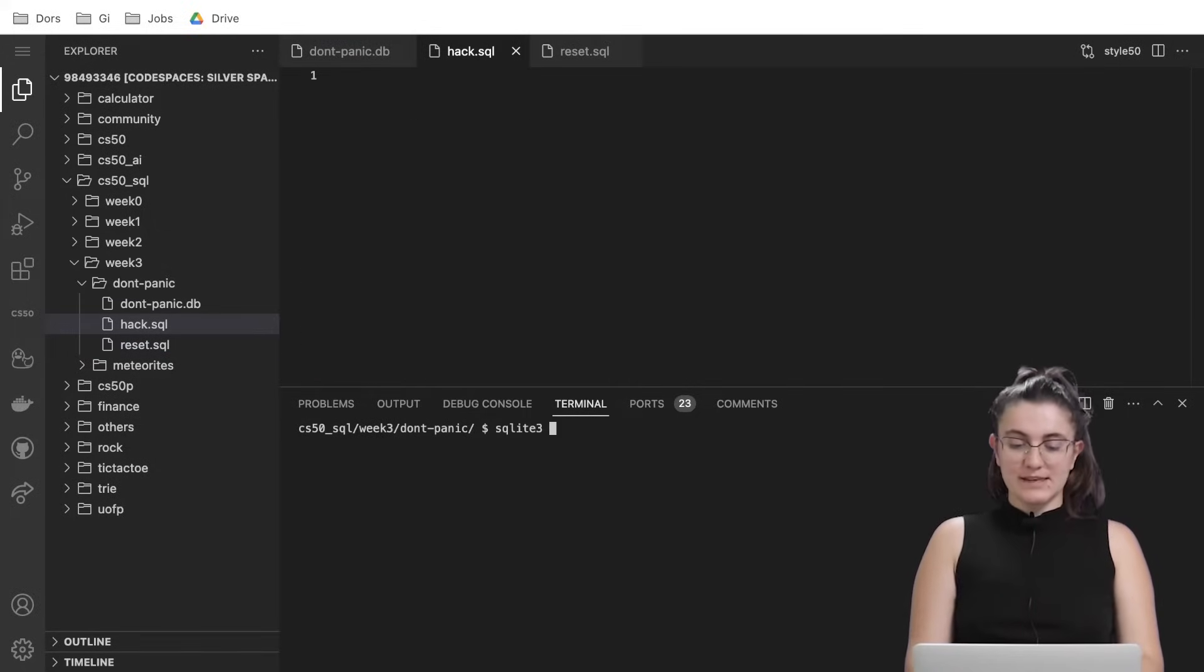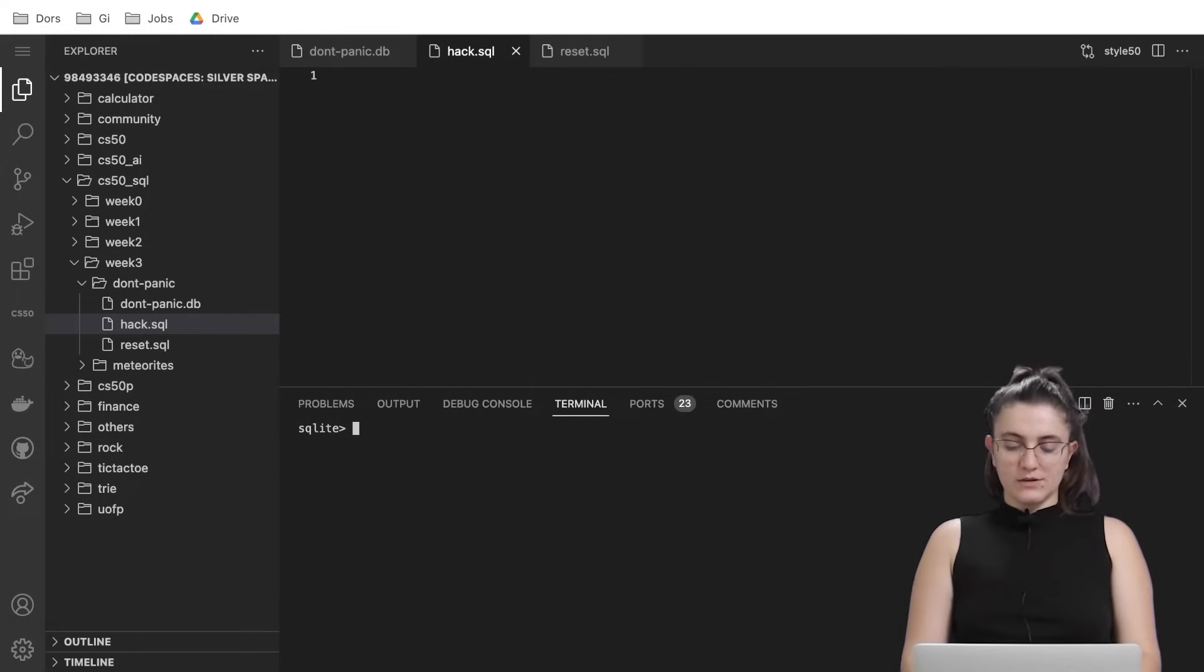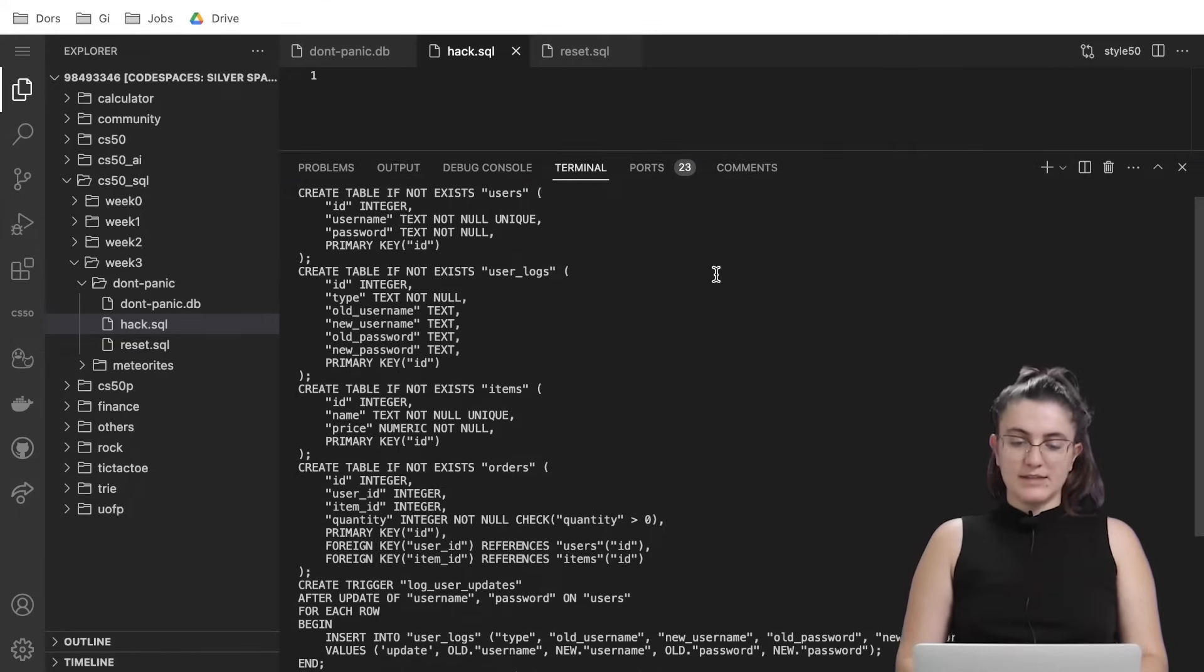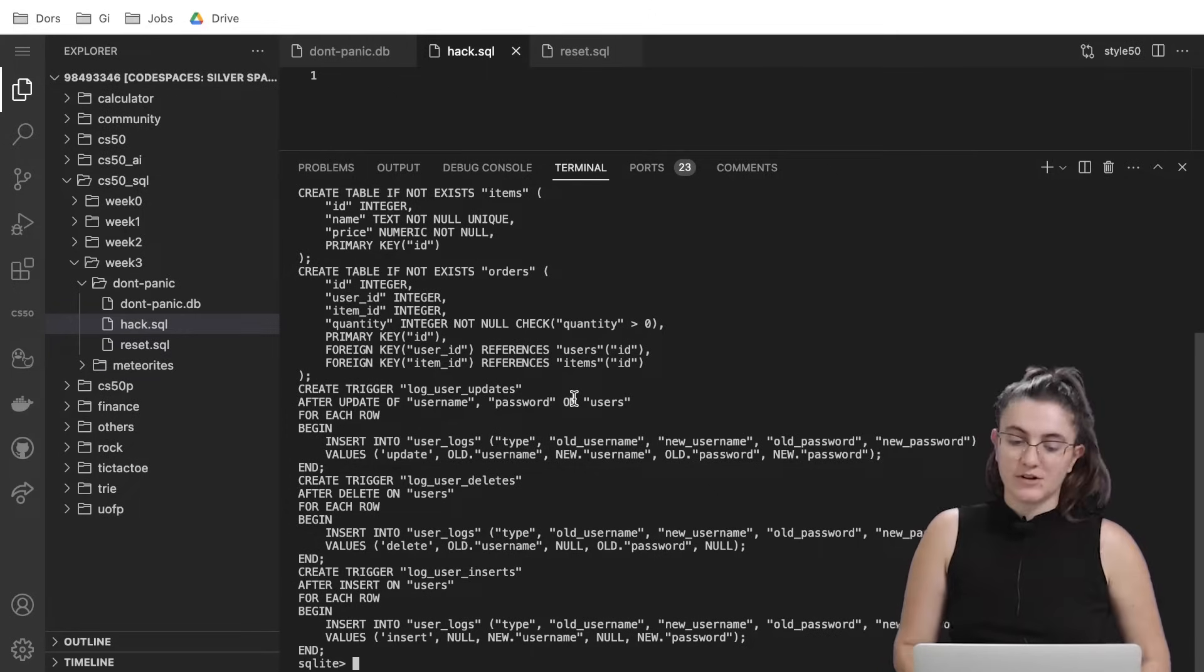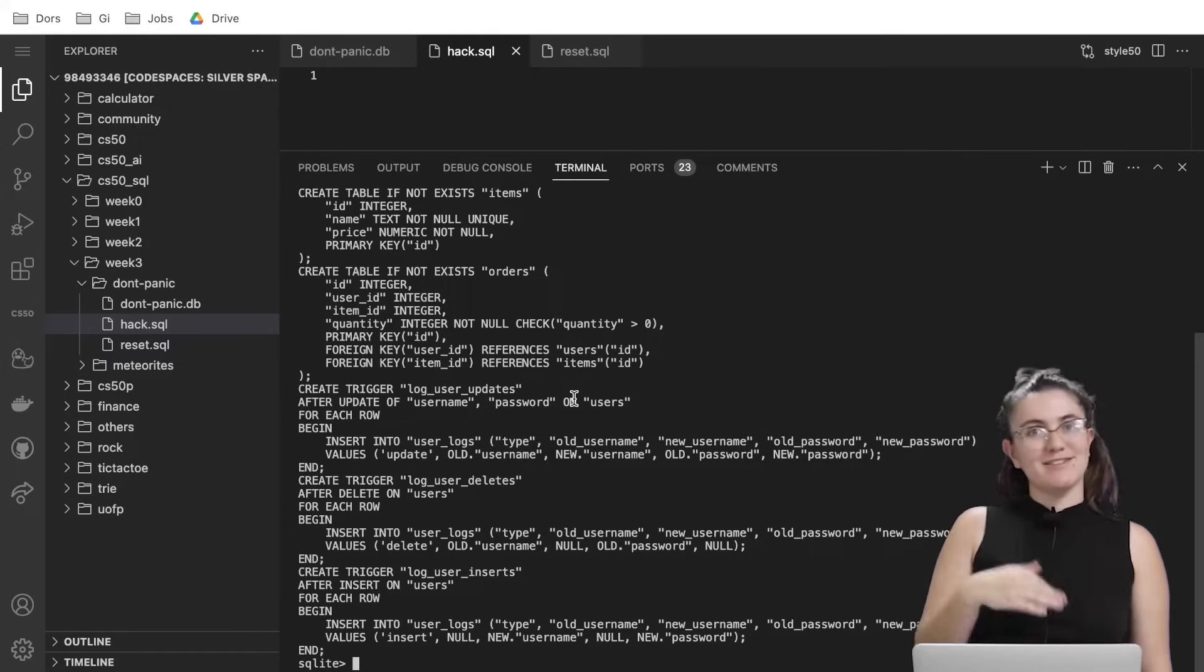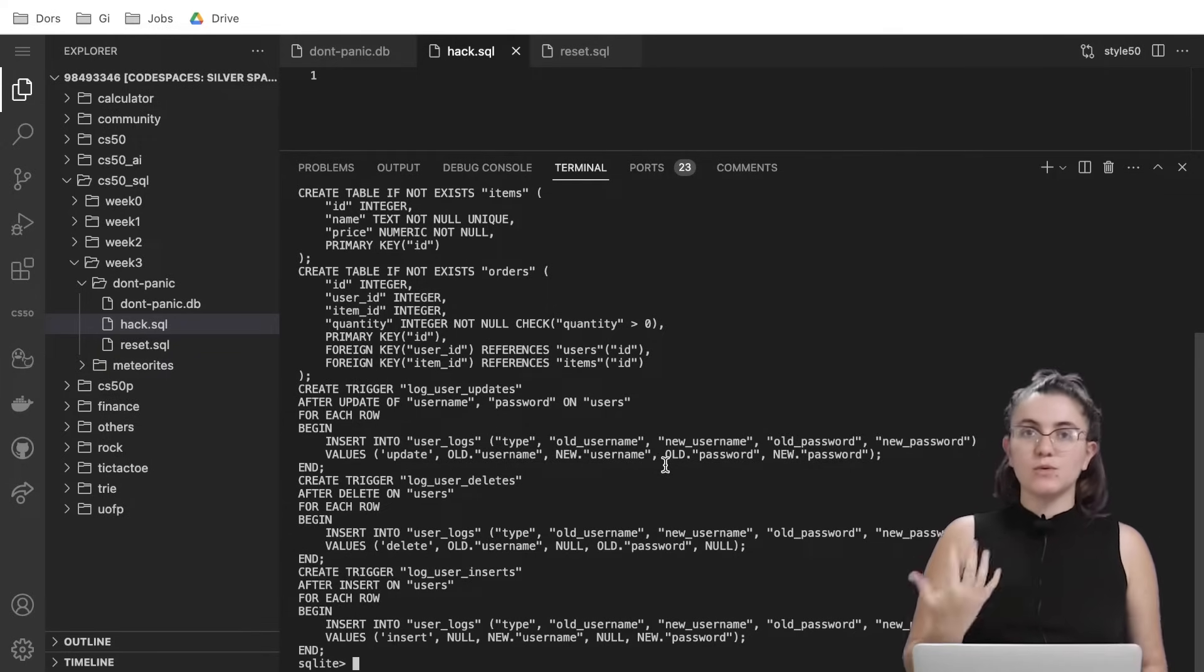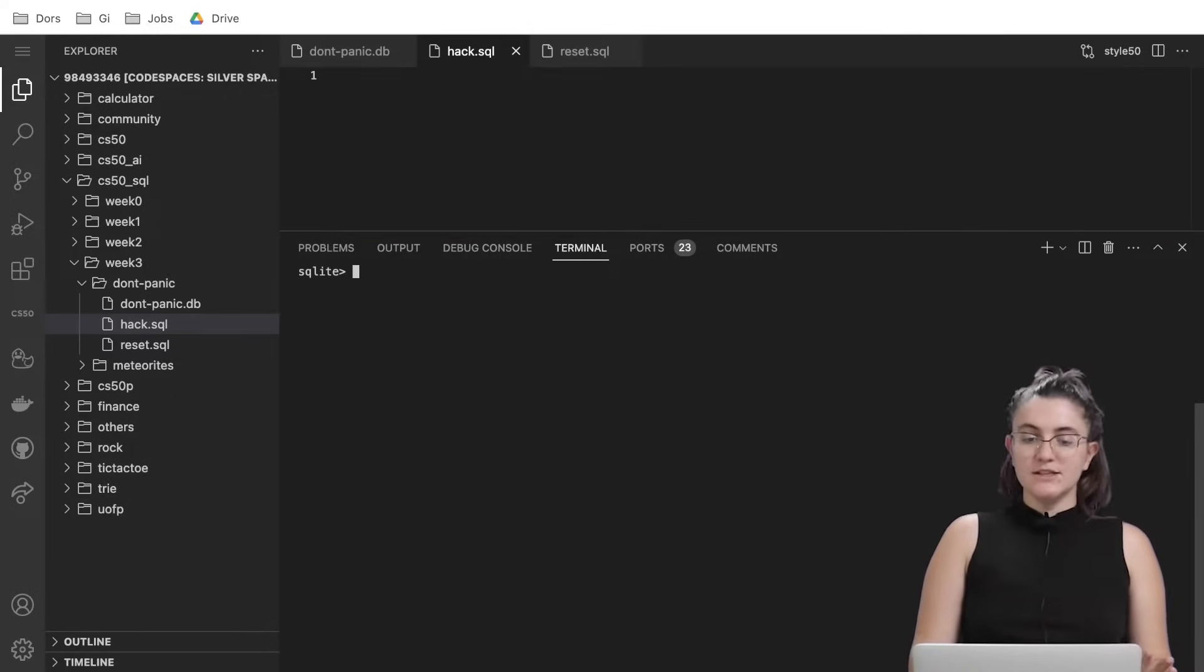Let's just start the terminal by saying sqlite don'tpanic.db and then if I do .schema we will see our content. So we have some tables, we have the users, user log, we have items, orders and we have some triggers for the functions. The teacher explains about the trigger in the lecture, but here we don't need to worry about. This triggers we won't work with that only in the next problem set so I won't focus in this concept right now.